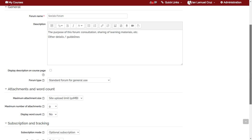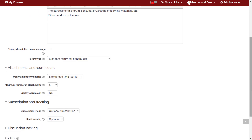Under 'Subscription and tracking', it is very important to choose the appropriate subscription mode. For a socials forum, you don't want to force-subscribe your users because the discussions are not necessarily important for everyone. Keep subscription optional so it depends on the user whether or not they subscribe to a particular discussion topic.